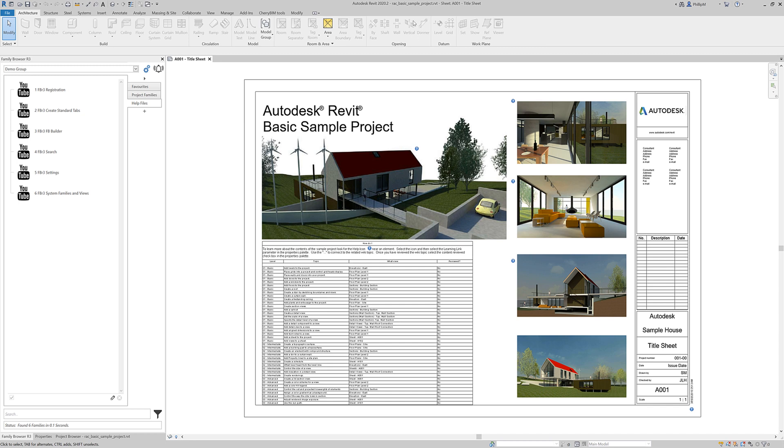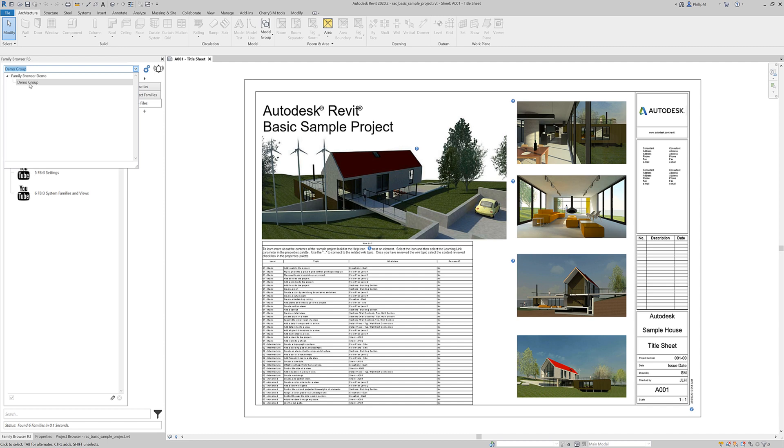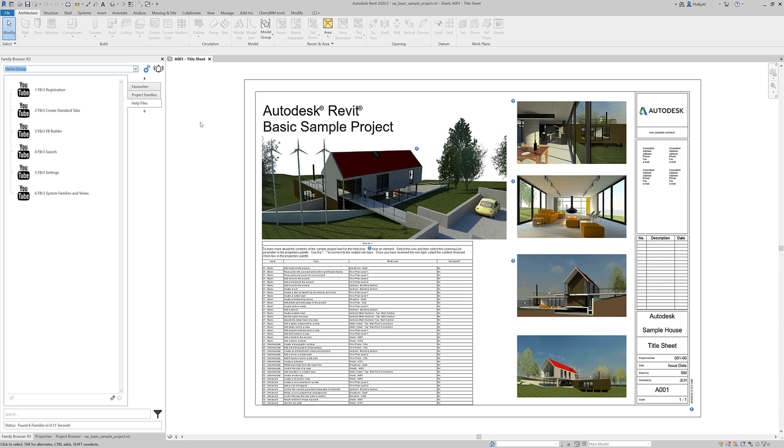I've got Revit 2020 open here and by default when I've installed it, it creates a demo library if there hasn't already been one created. Now I know I've created a family browser R3 library for 2019 and I would like 2020 to point to exactly the same library and folder structure as 2019. So there is just one common folder structure for multiple versions of Revit and that is one way of doing it and we deal with that pretty easily.